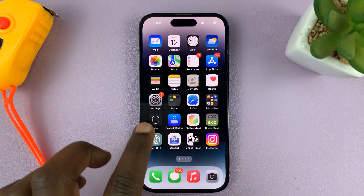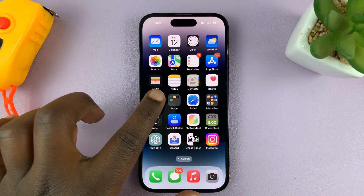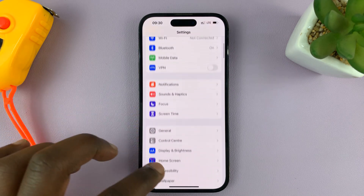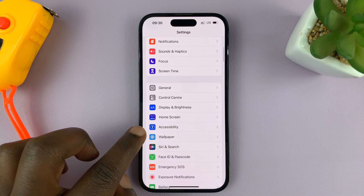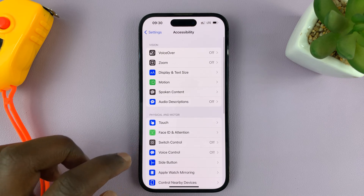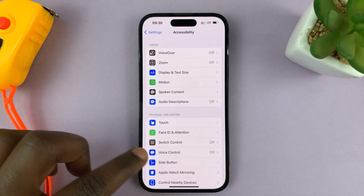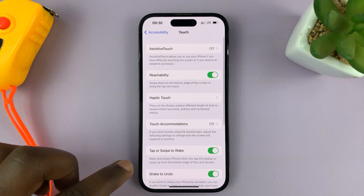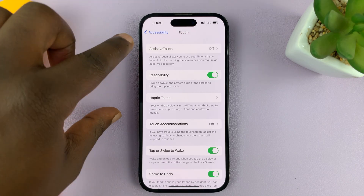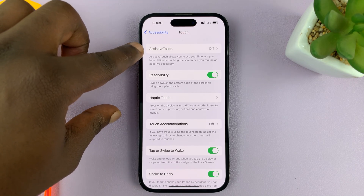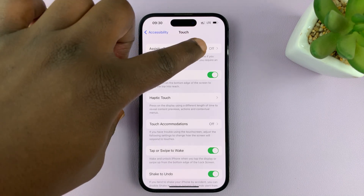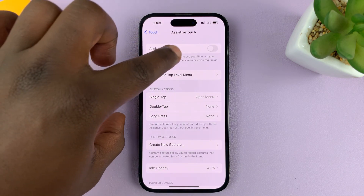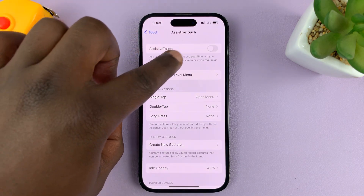Go to Settings. On the main Settings page, scroll down to Accessibility, tap on that, and then tap on Touch. Under Touch, you'll see AssistiveTouch at the top — you can see it's currently turned off. If you tap on that, you have the option to enable AssistiveTouch.